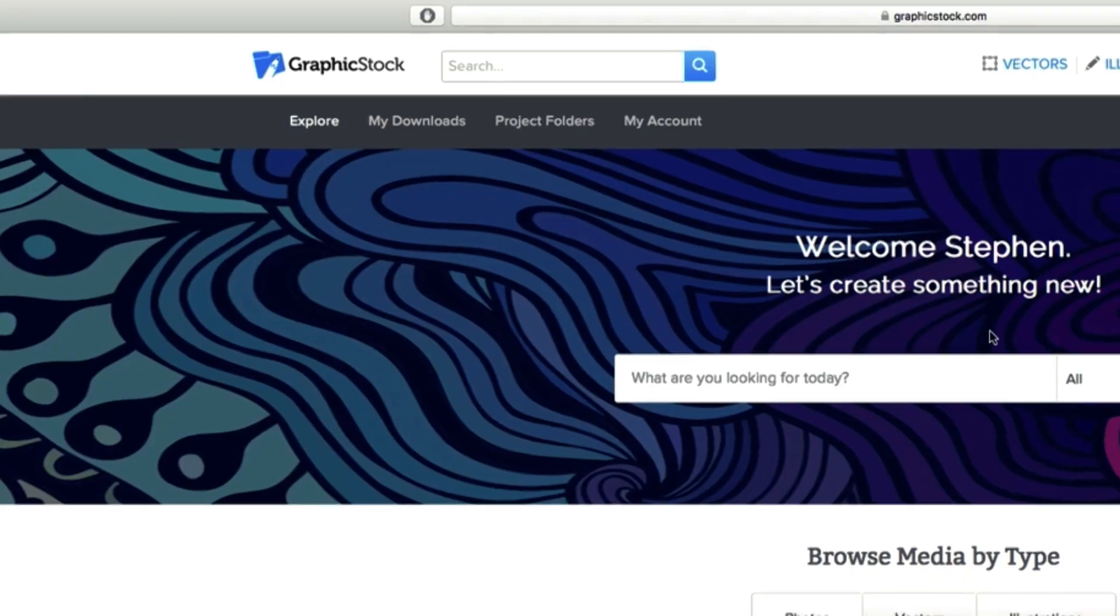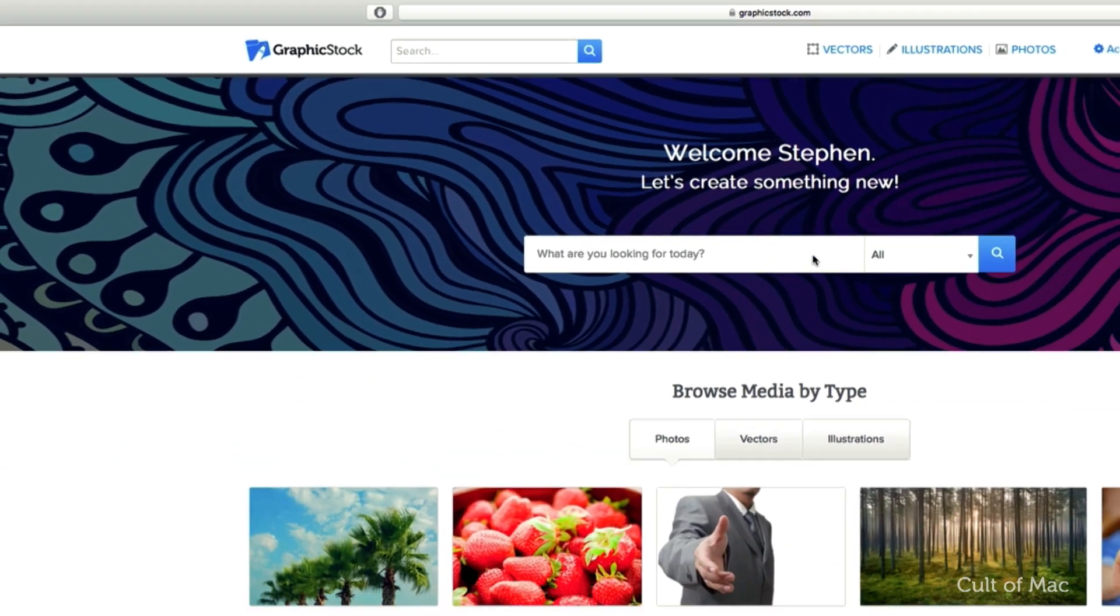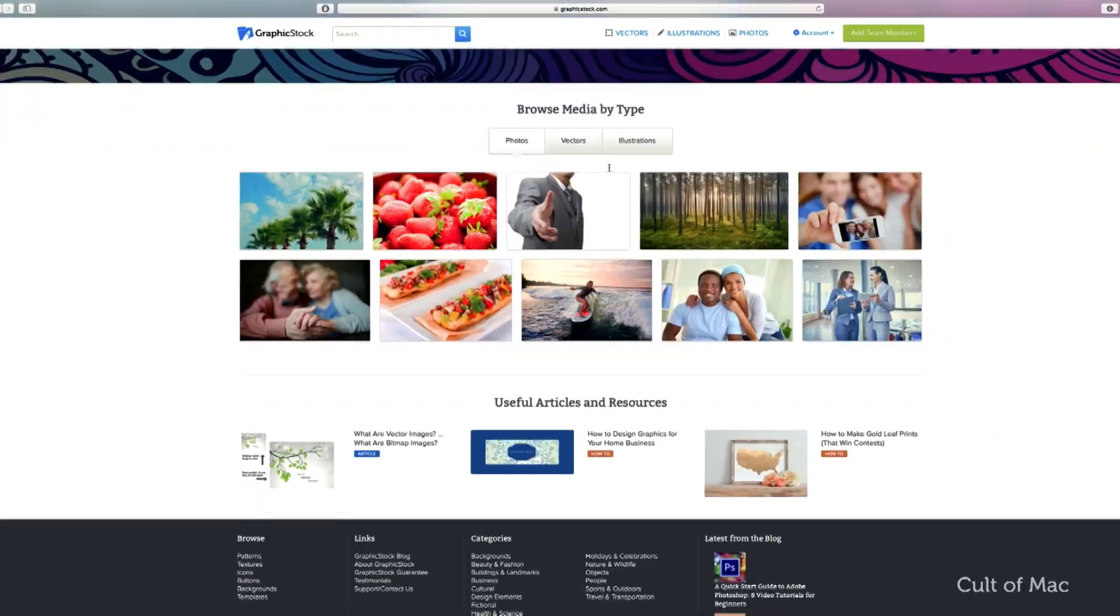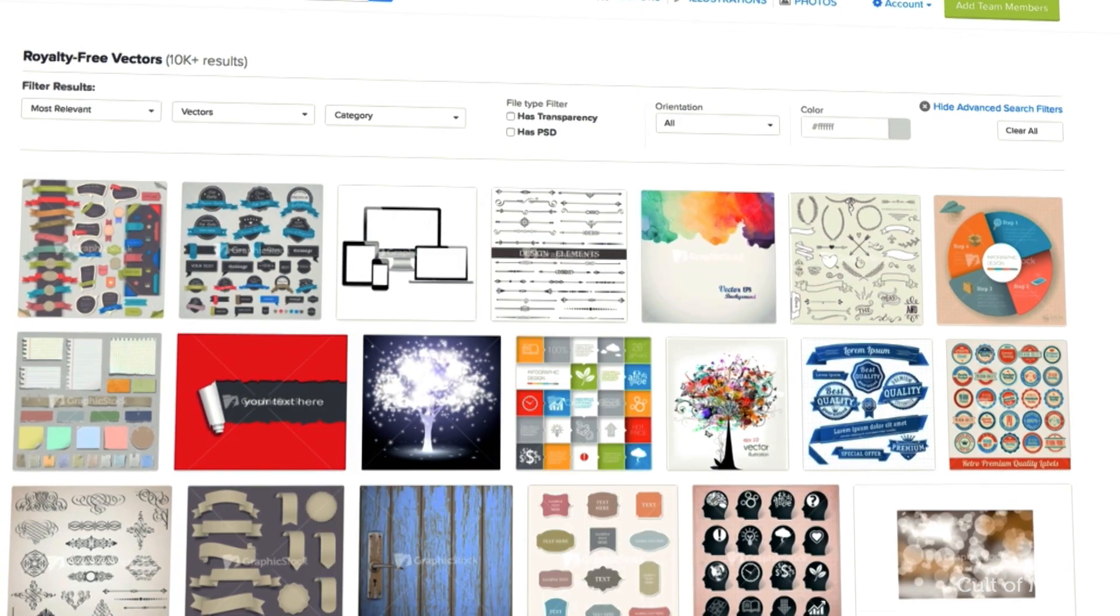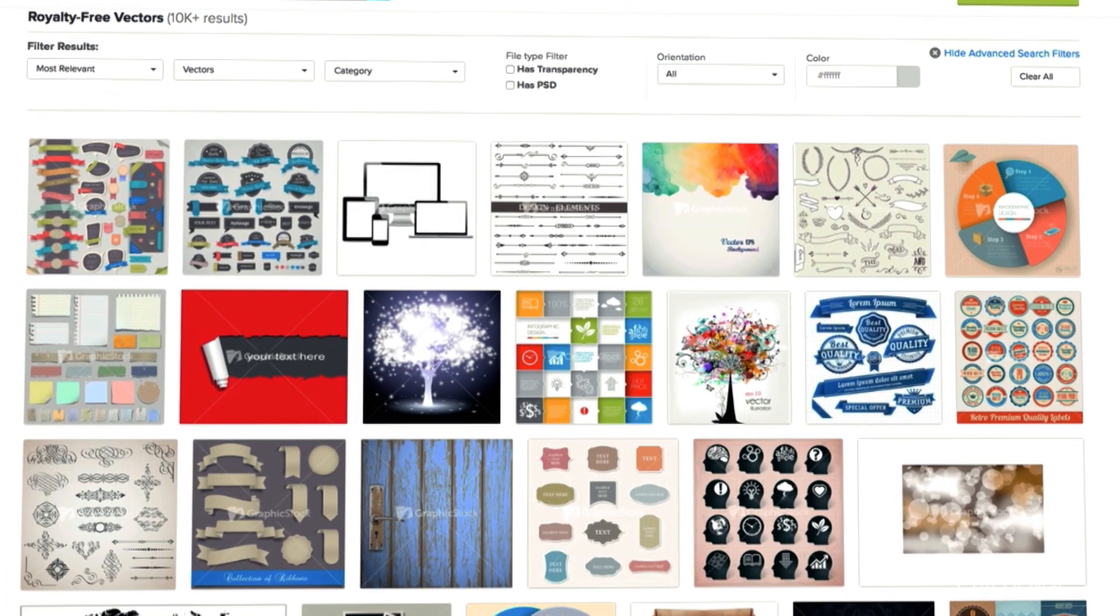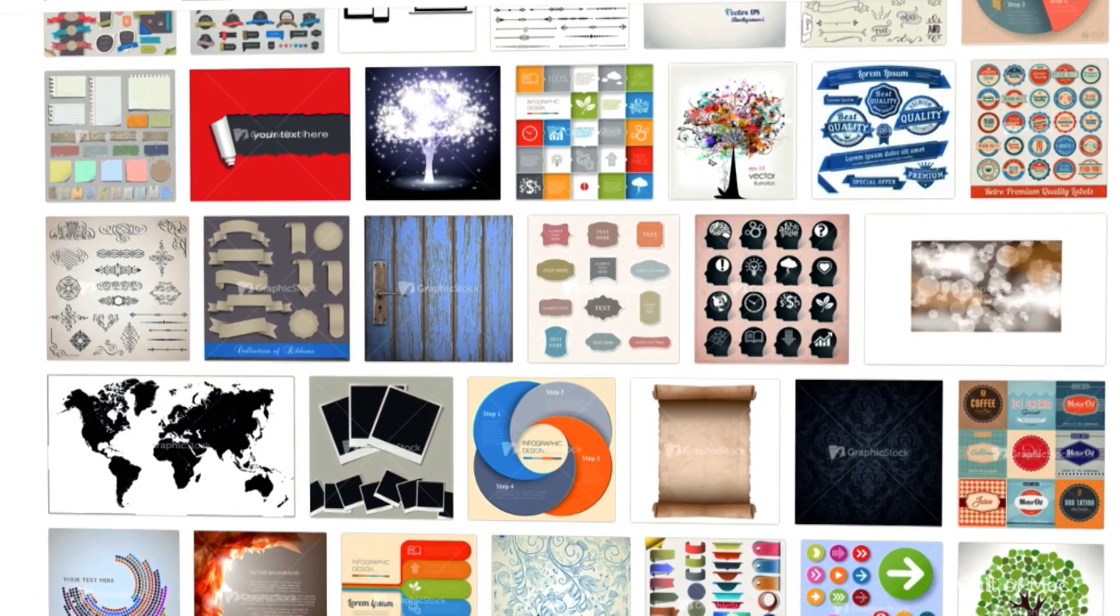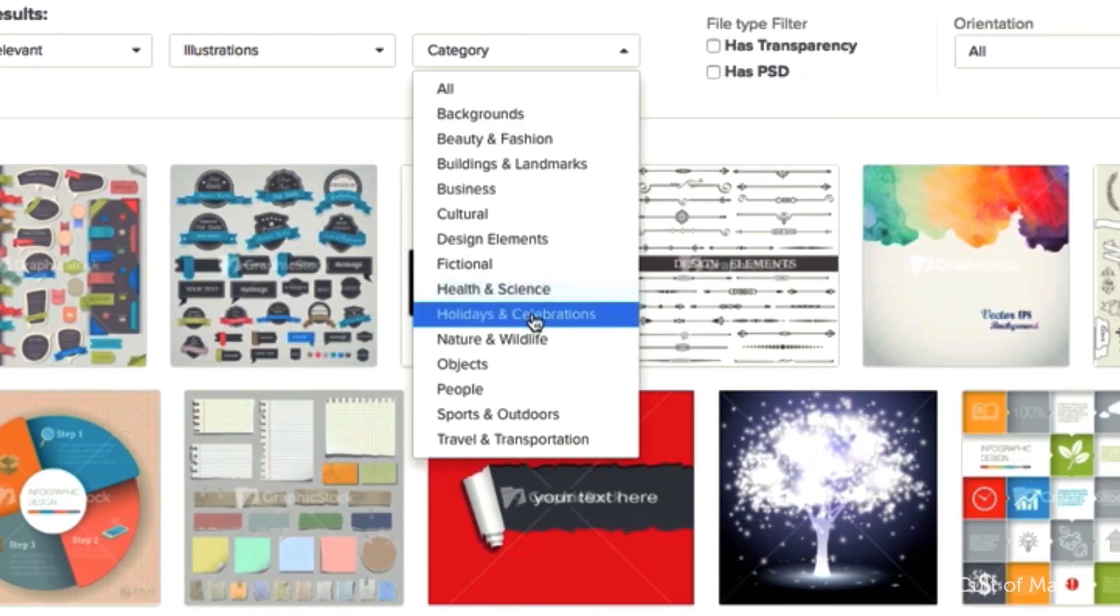I'd also like to take a quick minute to thank our friends and sponsors over at GraphicStock.com. GraphicStock is the place to go for unlimited access to premium stock images that anyone can afford, thanks to their subscription-based model with unlimited daily downloads from over 100,000 photos, vectors, illustrations and more.